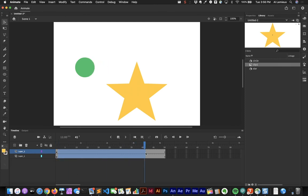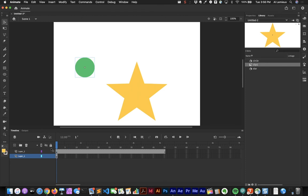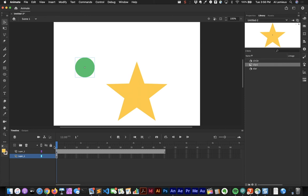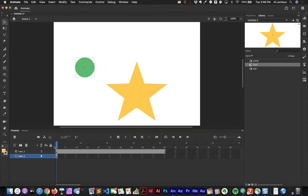If I remove the frames from the first layer (right-click, Remove Frames), the graphic symbol's circle stops, but when I test the movie the star still plays. This demonstrates that the movie clip is independent of the main timeline — it plays regardless of what's on the main timeline.